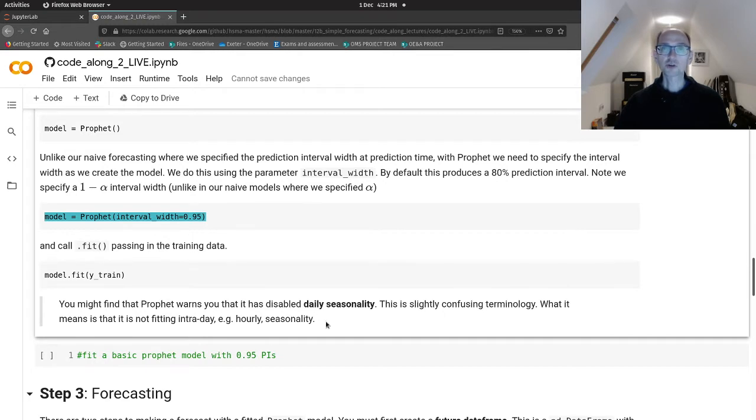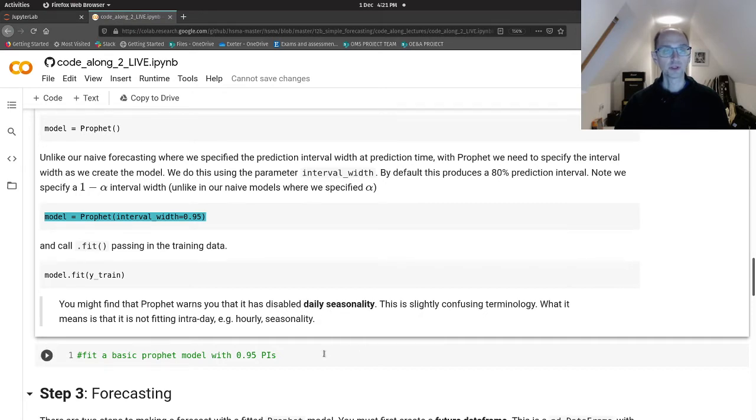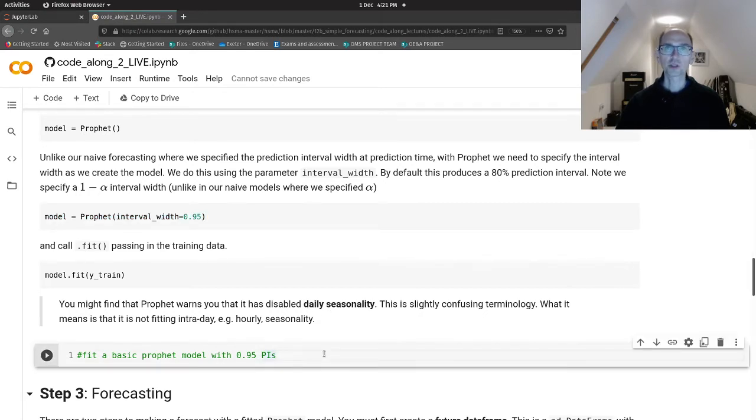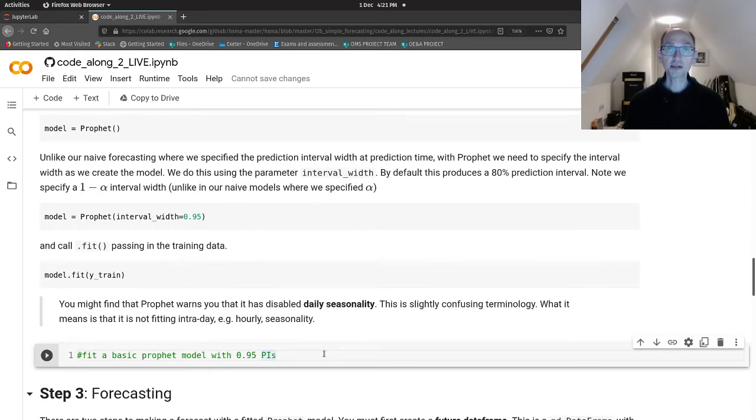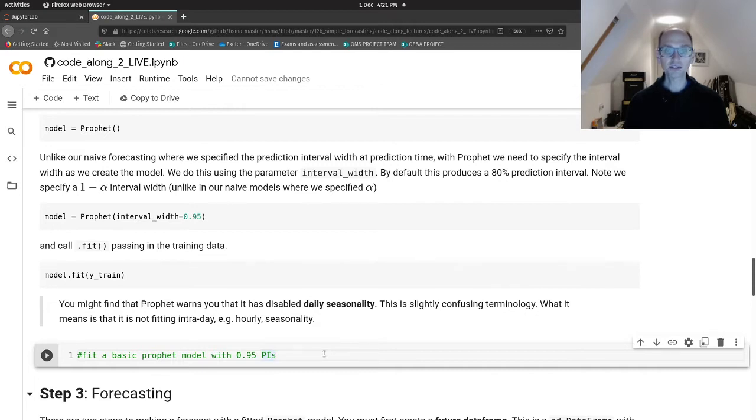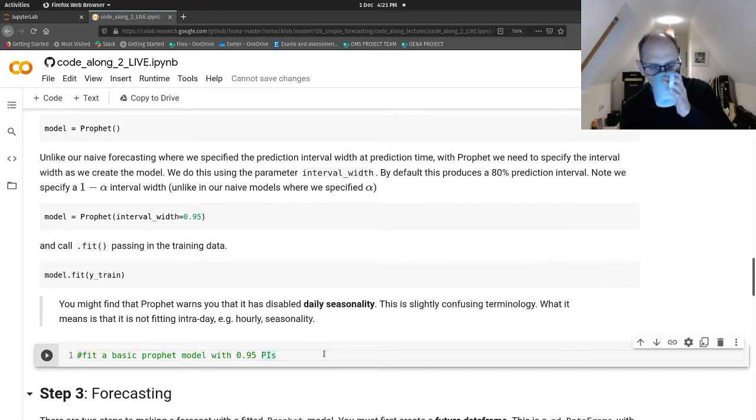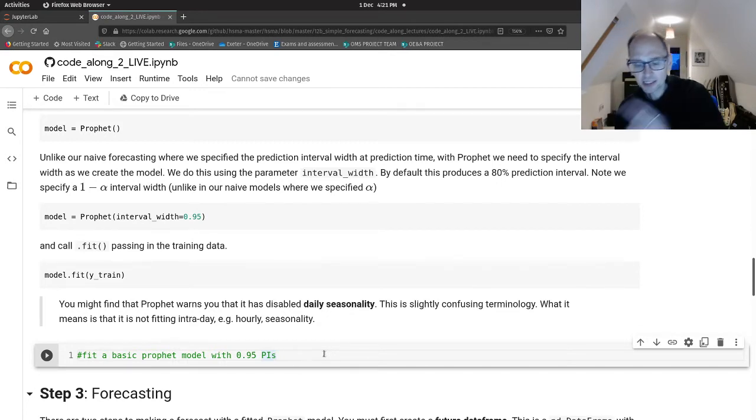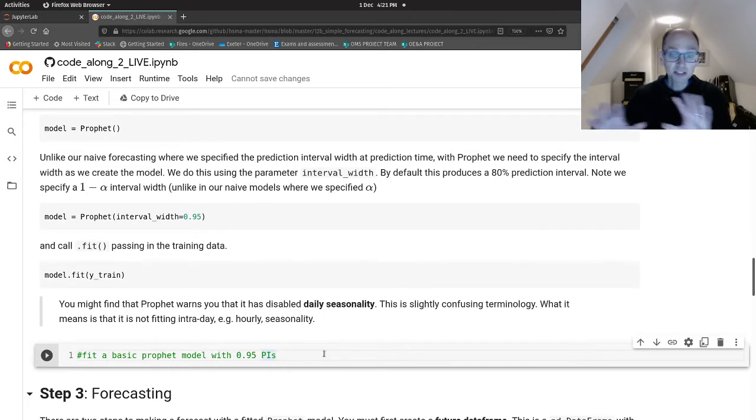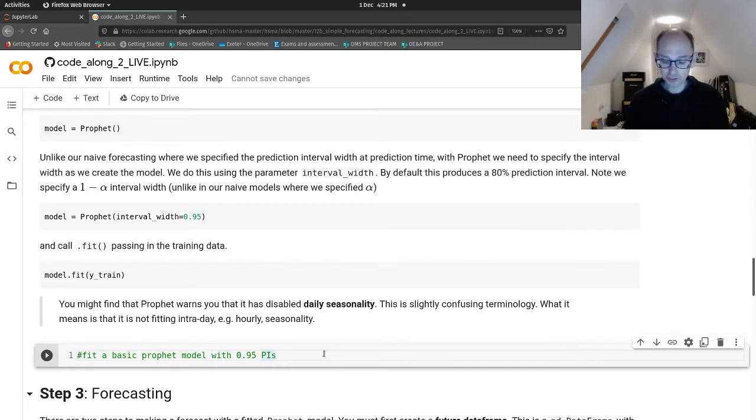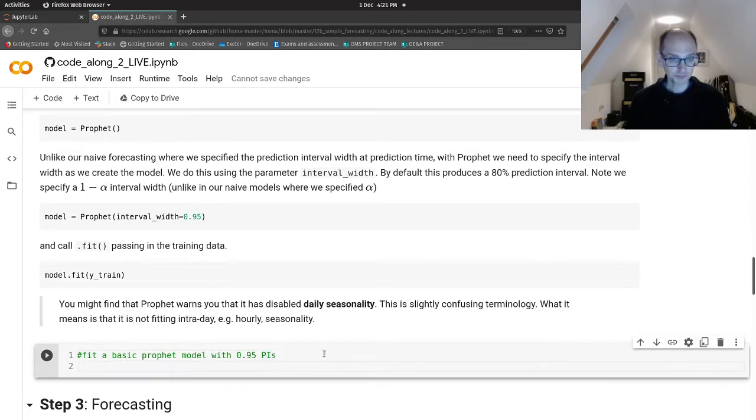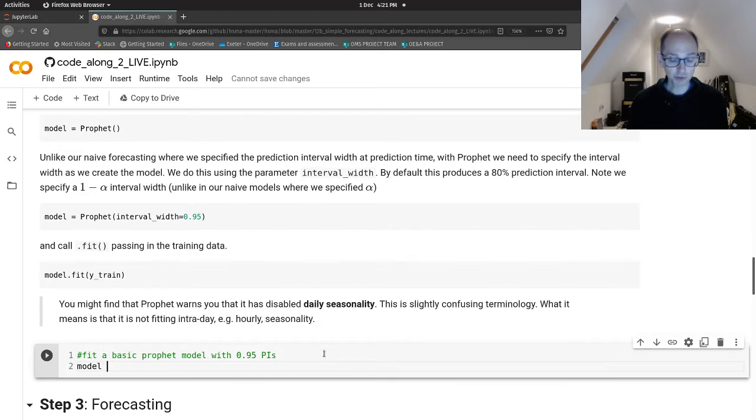So when you do this, you might find Prophet throws up a couple of warnings because it's doing a lot of things automatically. One of those might be about daily seasonality. I find it a bit of a confusing information message that pops up because it's really talking about intraday seasonality. So it will fit day of week seasonality, but it calls that weekly seasonality. So slightly, for me, that's a slightly different language than I'm used to.